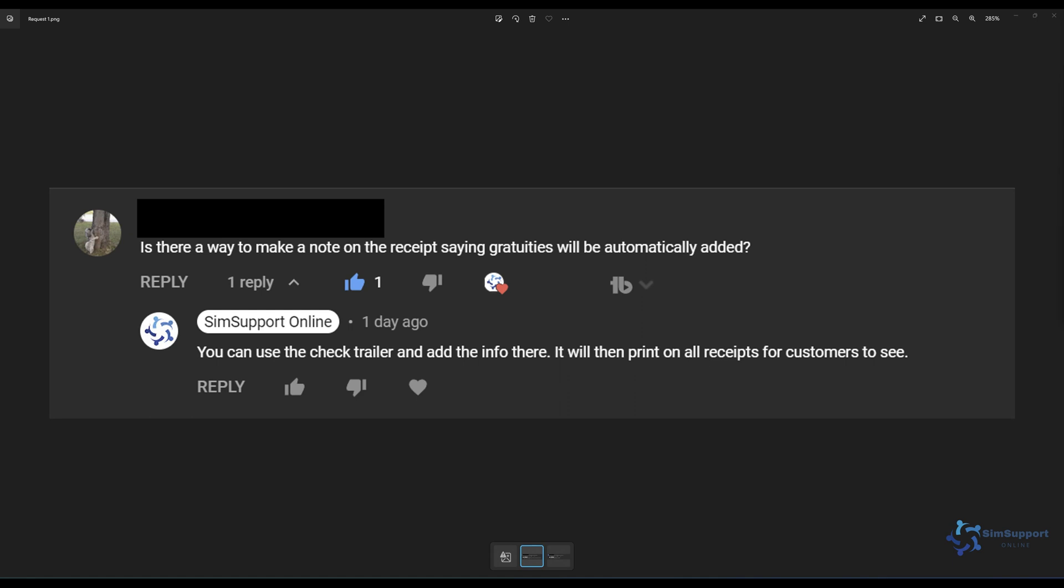That is an excellent question and I think it's absolutely vital for anyone that's using an automatic gratuity to notify their customers that their gratuity is present.